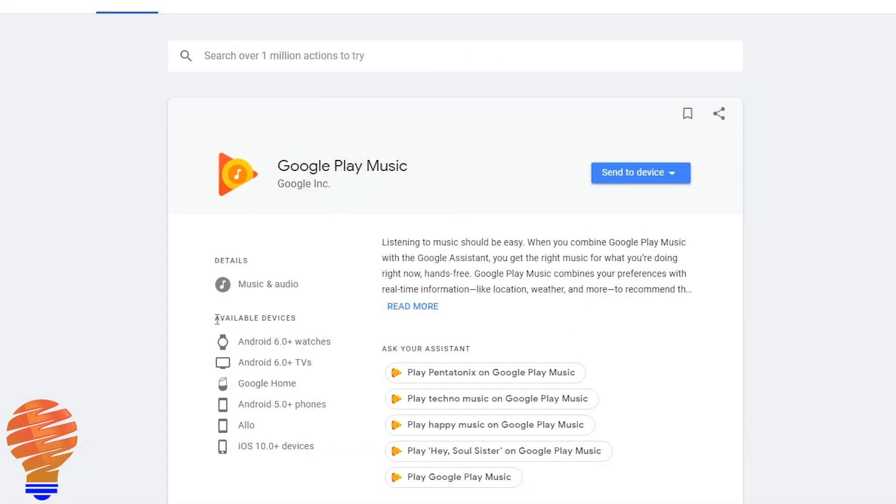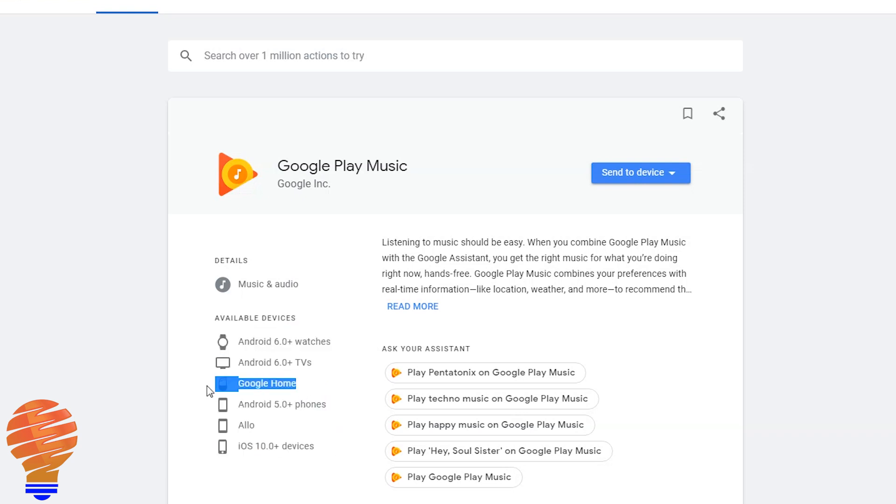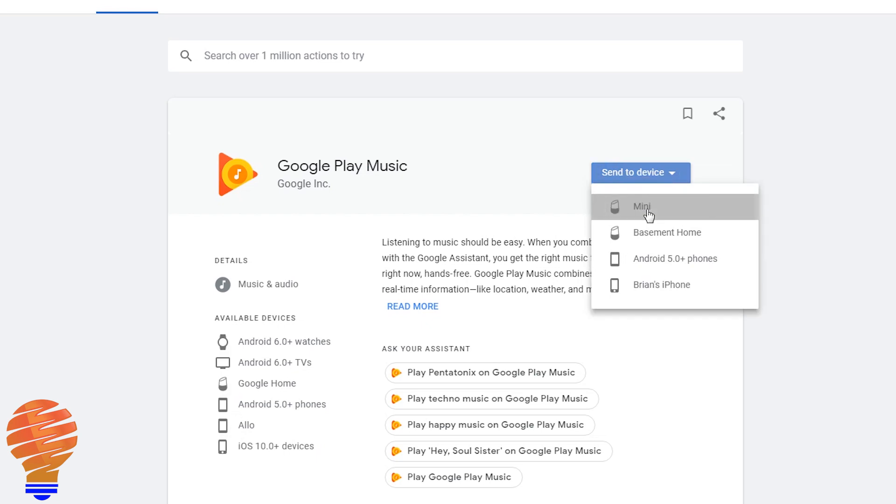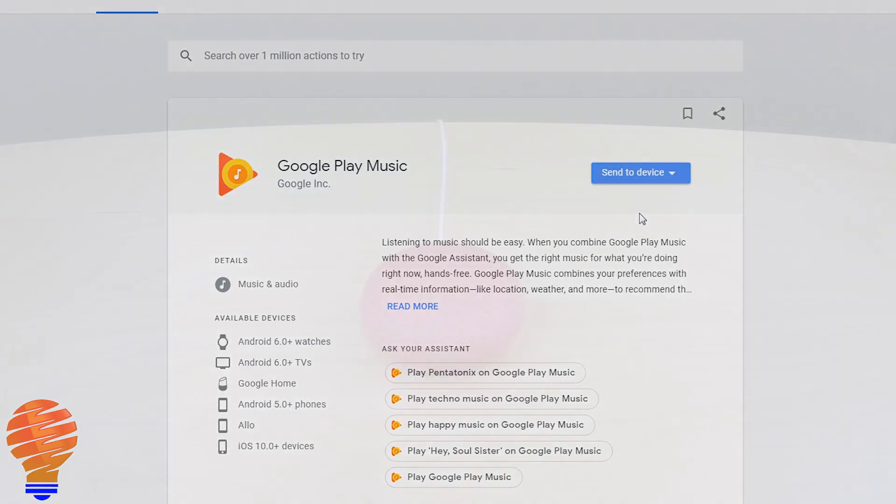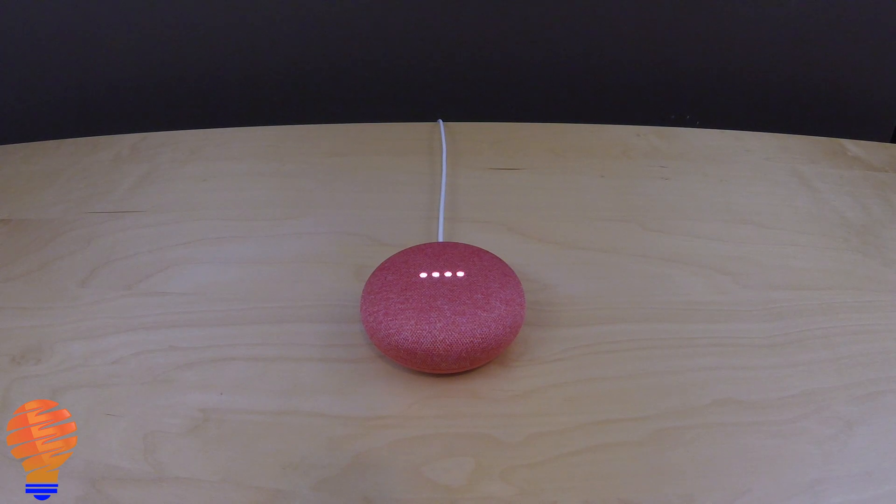One last thing to show you: if you click into any of the skills or applications, here's Google Play Music, they actually show you what devices this is available for. You can see that Google Play Music is available on Google Home and iOS and Android devices and many other devices. The other thing you can do is send it to your device. I just sent it to my mini and I'll show you the demo of that playing Pentatonix on Google Play Music.